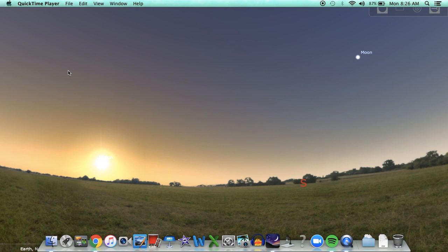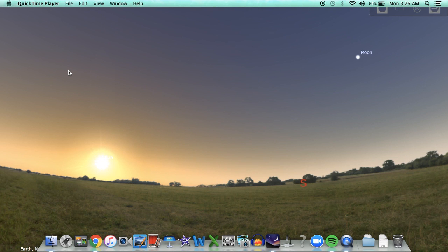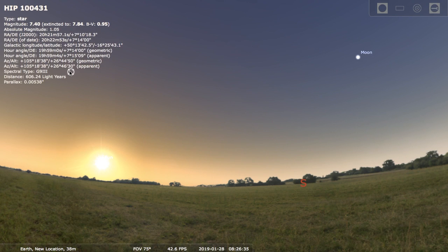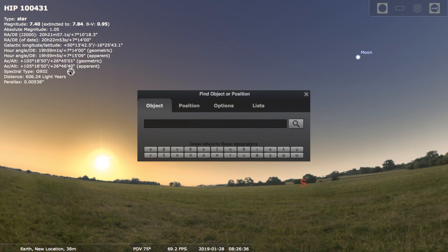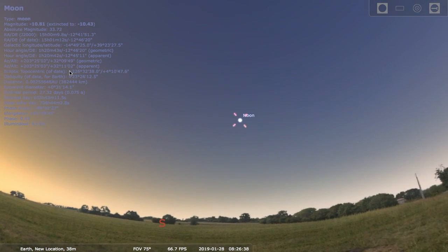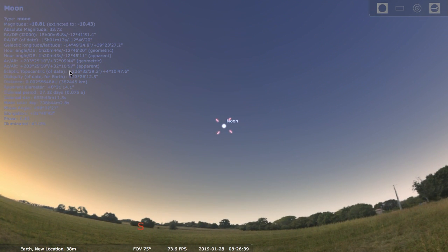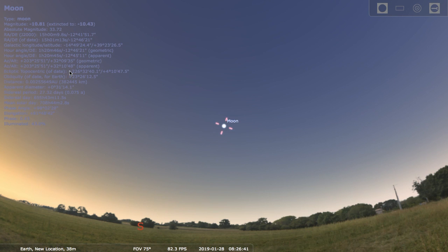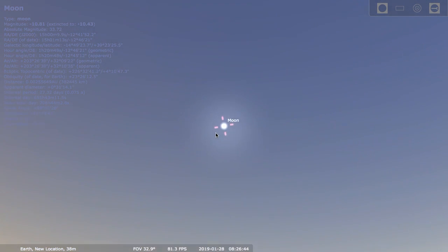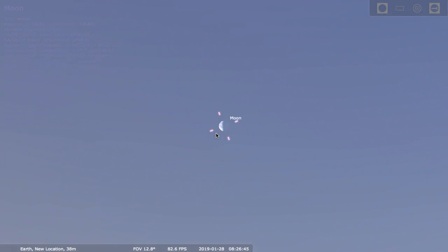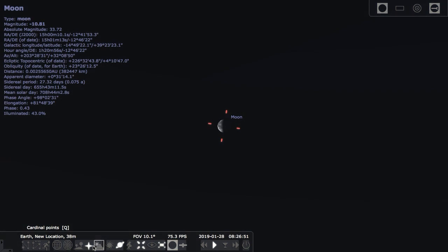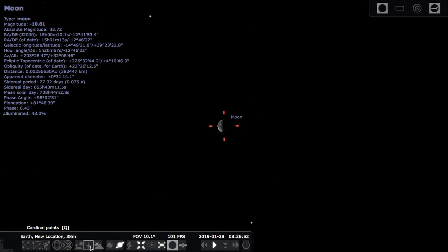Okay, let's use Stellarium to take a look at moon phases. I'm going to center on the moon, find it and push the spacebar so that I follow along with it. Then I'll zoom in. To make this work, I have to turn off the ground and probably the atmosphere, turn off the cardinal points.